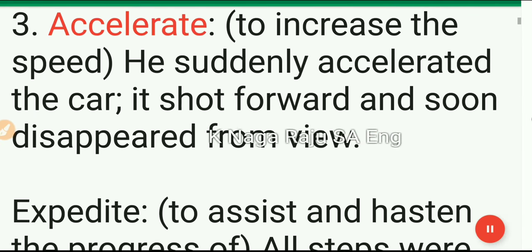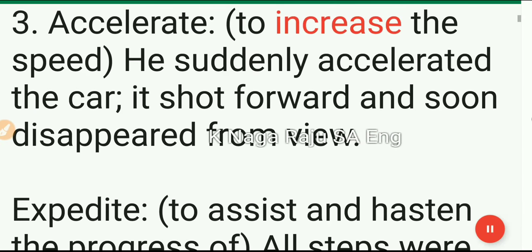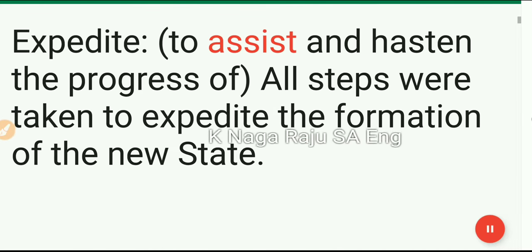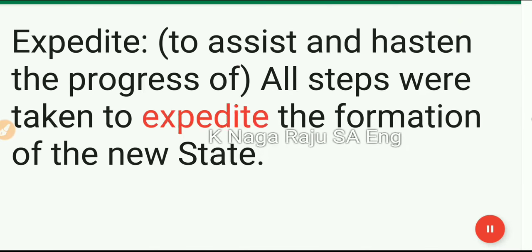3. Accelerate: to increase the speed. He suddenly accelerated the car — it shot forward and soon disappeared from view. Expedite: to assist and hasten the progress of. All steps were taken to expedite the formation of the new state.